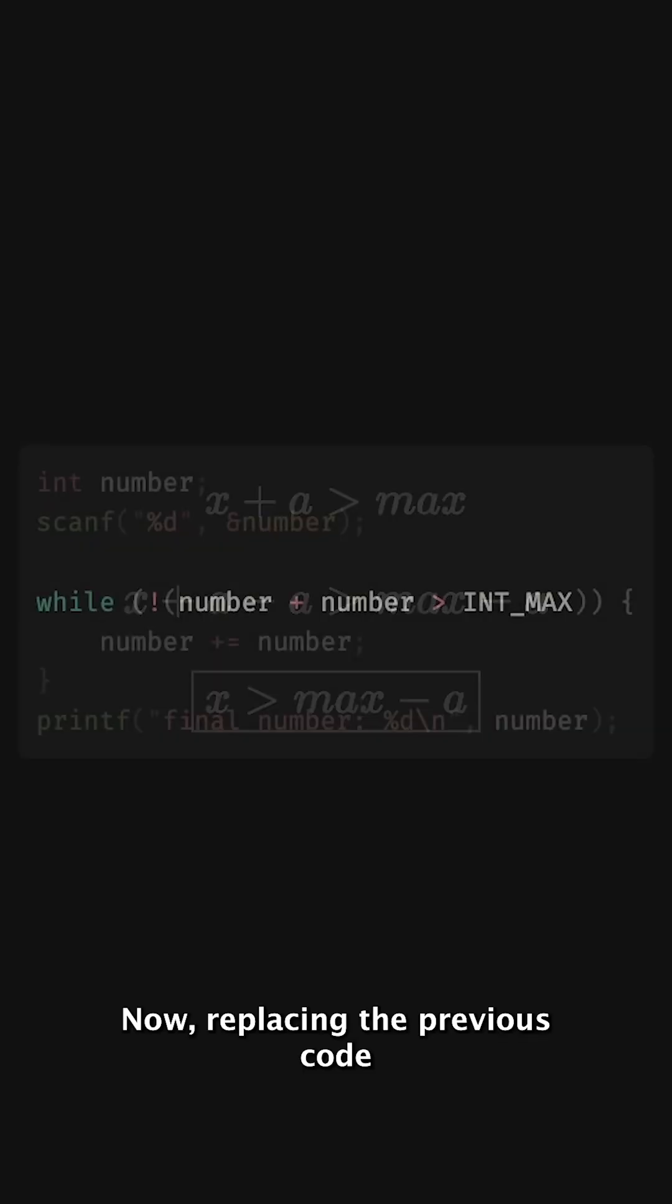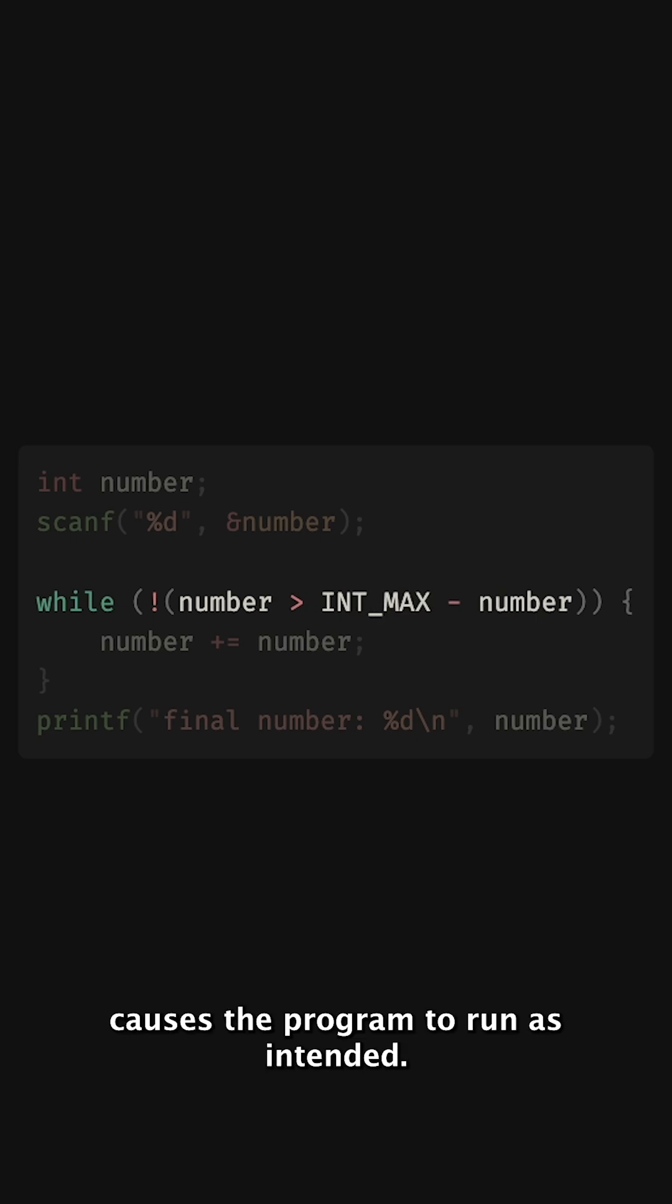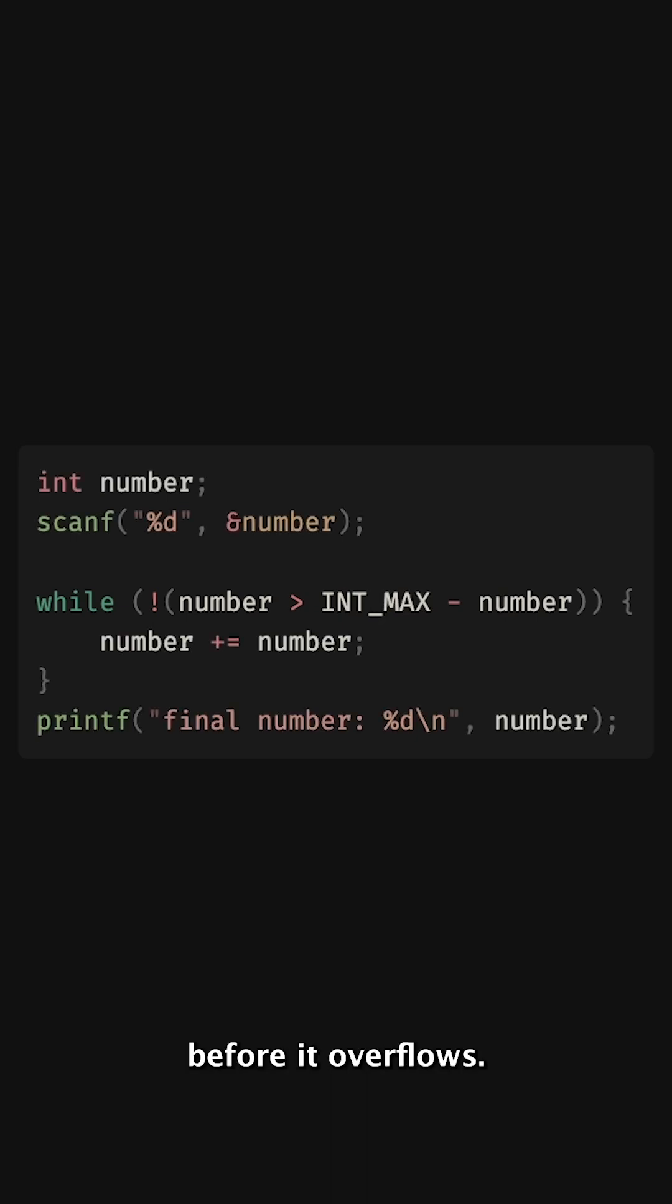Now, replacing the previous code with the new statement causes the program to run as intended, printing the last number before it overflows.